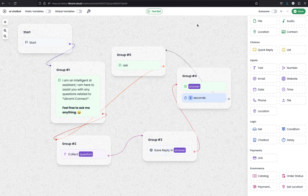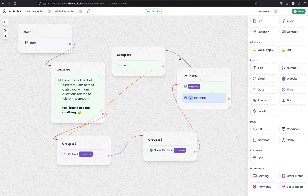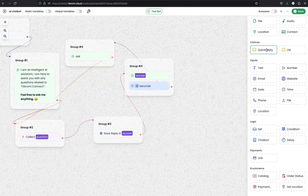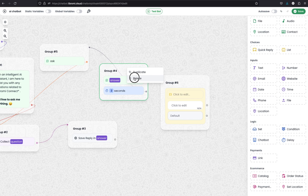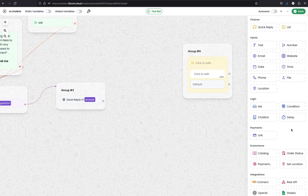Now let's further expand this chatbot with more features. Currently the chatbot runs in a loop: greeting message, collect question, get AI answer, send back to user, ask again. We need a way to exit the loop and go to a different flow. To do that, I'm going to use the choice module instead of the message module to send the answer back to the user. I'll drag and drop it to the canvas, disconnect the previous connection, delete group 4, and add a condition module to check conditions after receiving the AI answer.